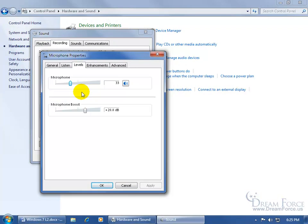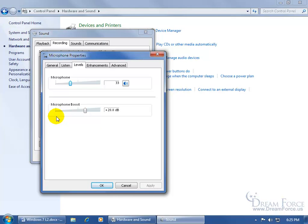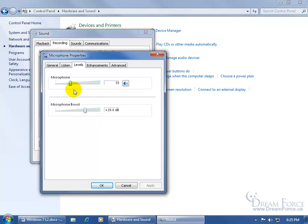You've got your microphone here, the level which is at 33, and then the microphone boost. I can take the microphone boost and go down to plus 10 or down to zero, but then if I do that, I have to take the microphone level and push it all the way up and I still may sound very distant. So instead, I like to give the microphone a strong boost and decrease my volume level here down to 33.